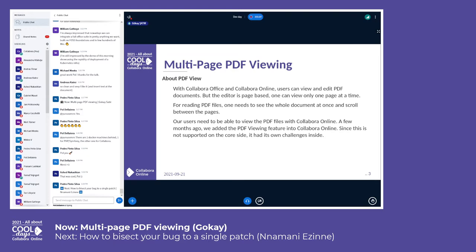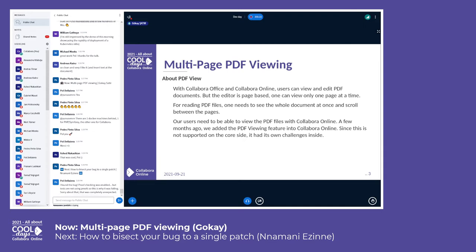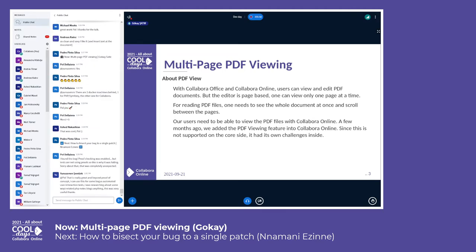These days, users want to see PDF files as a whole document — they need to scroll up and down and be able to click on a page and read it. Before us, Clover Online didn't support it, but we needed to add it. We basically show presentation files one page or one slide at a time, and the aim of this work was to make them render like a writer document so users can comfortably read a PDF document.